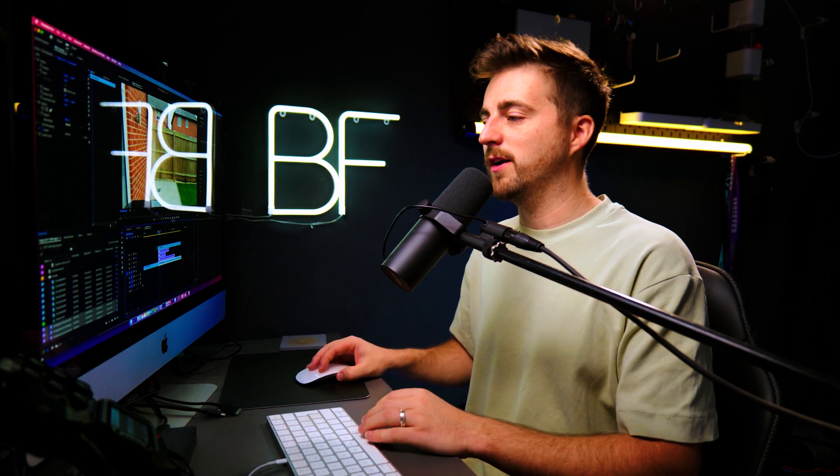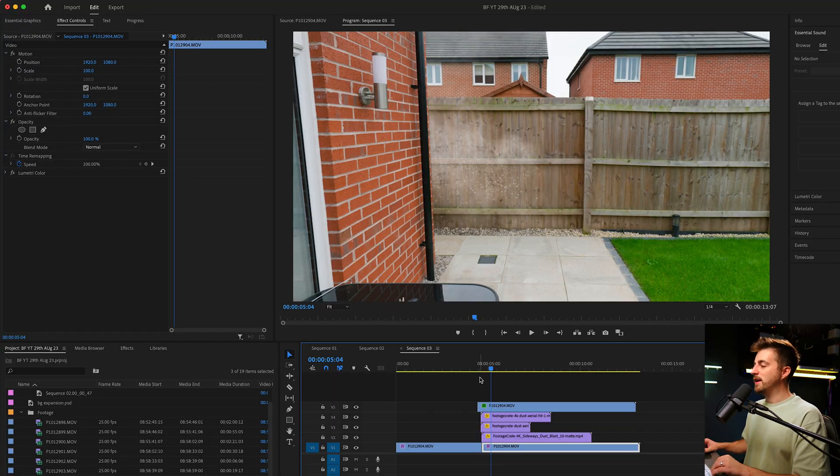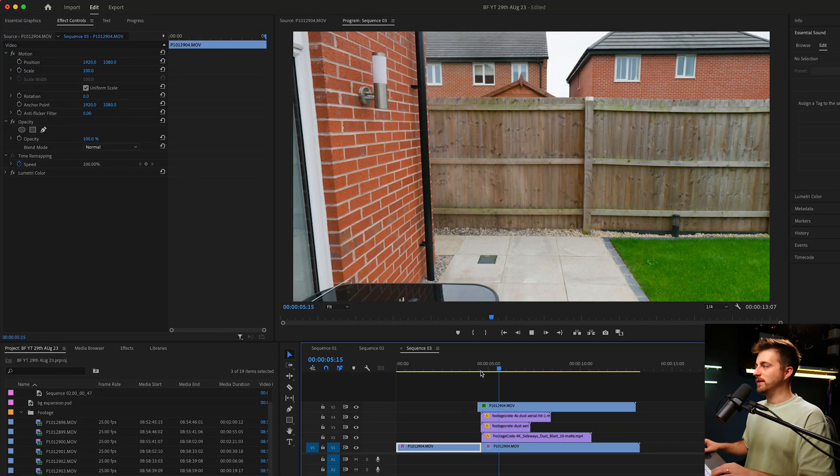Because if this did happen in real life, the wind would have an effect on this. And if the wind is blowing one smoke element to the left, but the other one to the right, it suddenly looks very fake because it's not following those same rules. Whereas these are all flowing to the left, therefore they could all be affected by the wind. It makes sense.